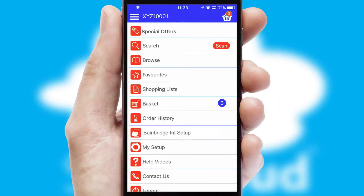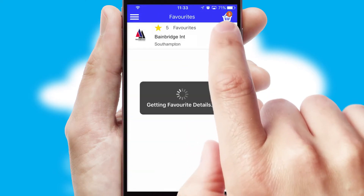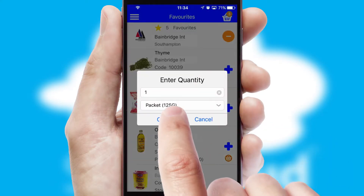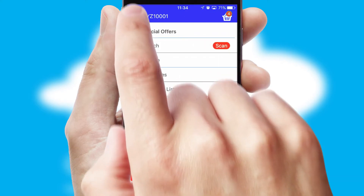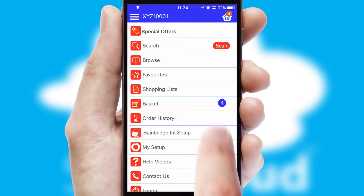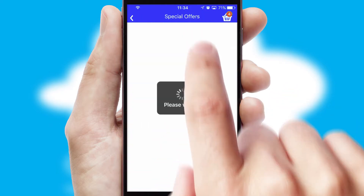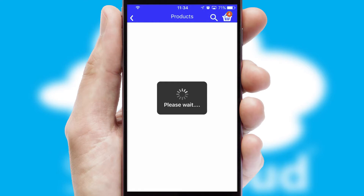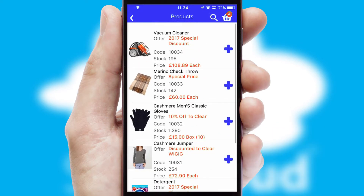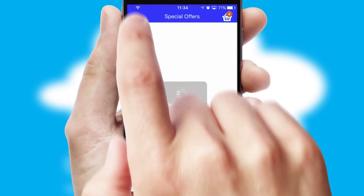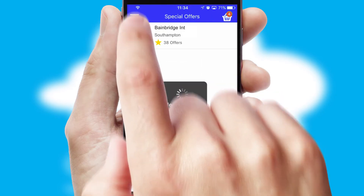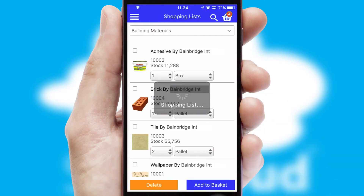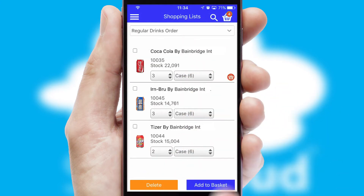Re-ordering regular items is quick and simple as you can maintain your own list of favorite products. Creating customized special offers is another feature of the application which can be set up and tailored for individual customers. SwiftCloud has some very powerful promotional features such as multi-buy and price promotions. Both suppliers and customers can set up and maintain shopping lists, often based on purchase history or recommended items.